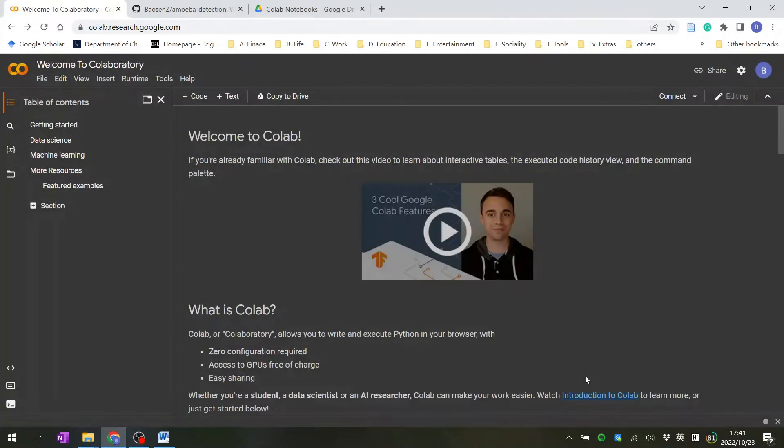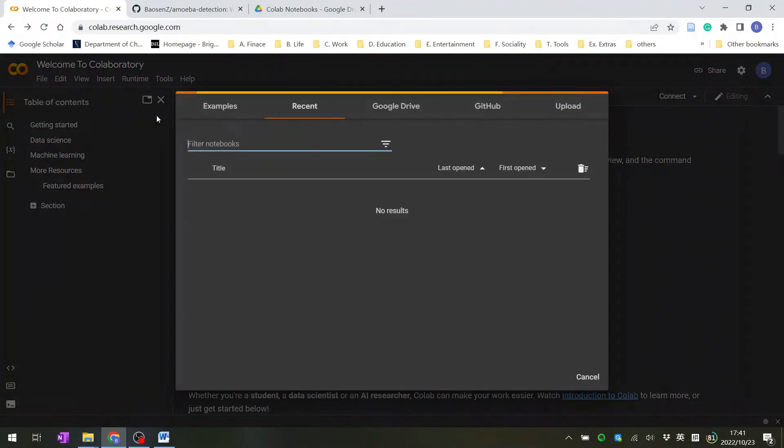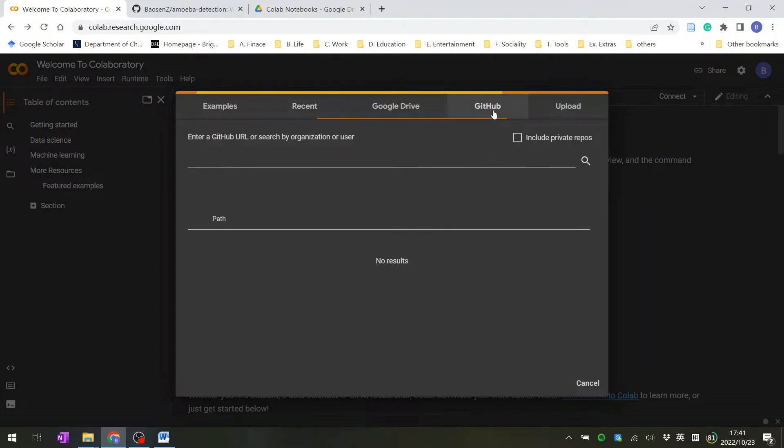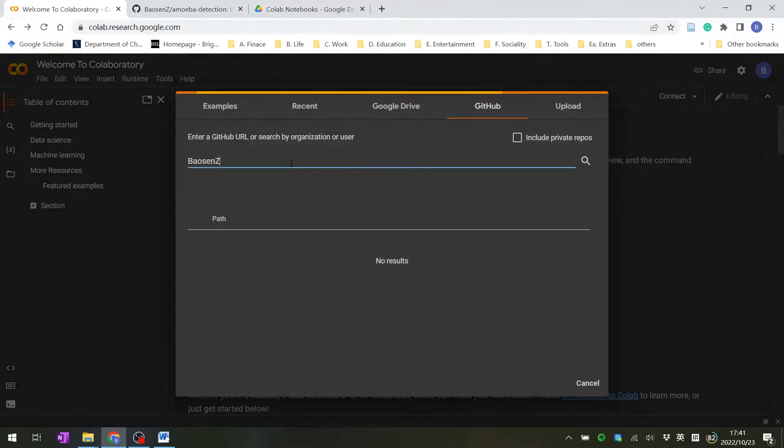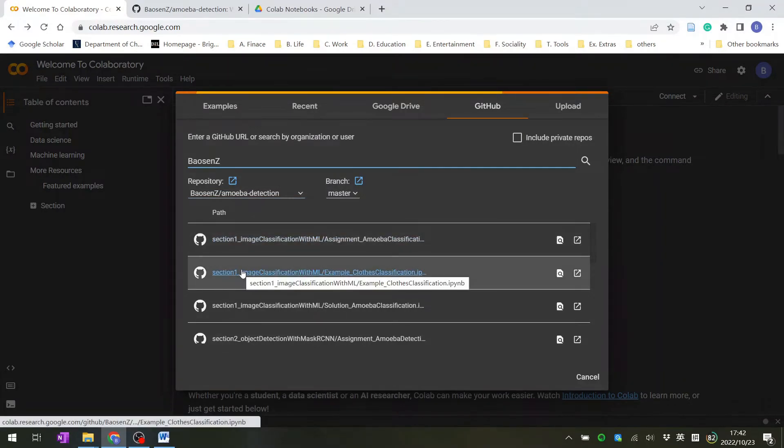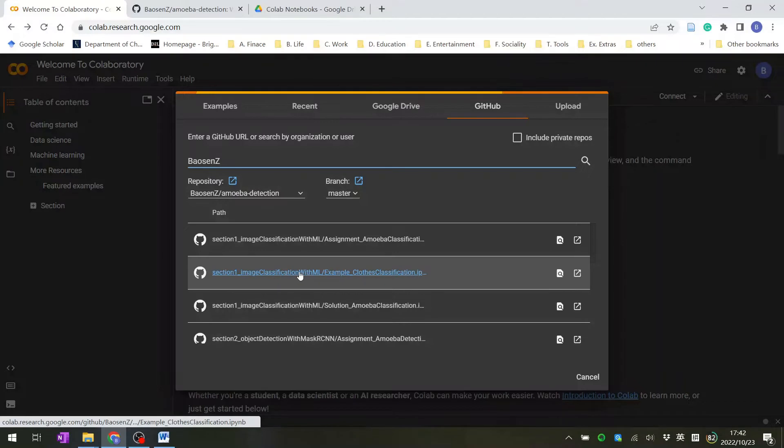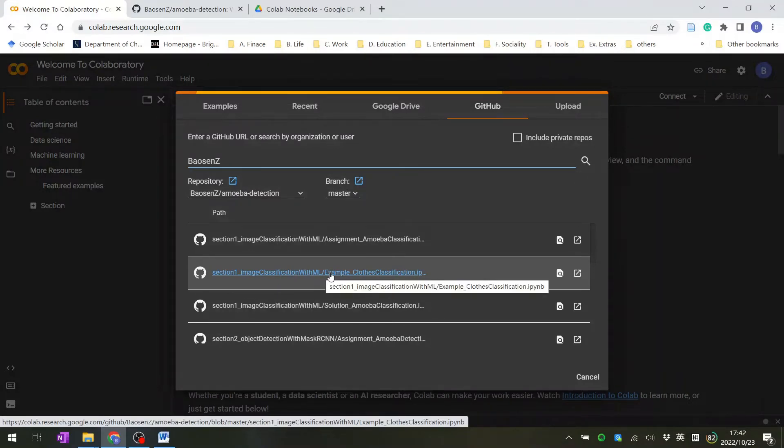If it doesn't show up, just tap File and Open Notebook and it will open again. Then go to the GitHub tab, click GitHub, and type 'baosenz' and hit enter. You will see that to open the Section 1 Image Classification with Machine Learning example notebook, you just click it and the notebook will open.